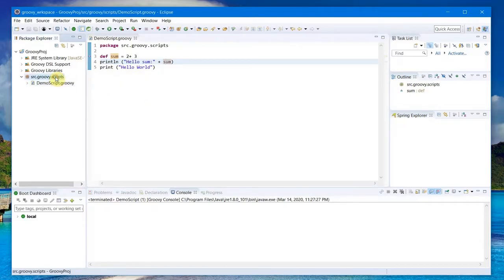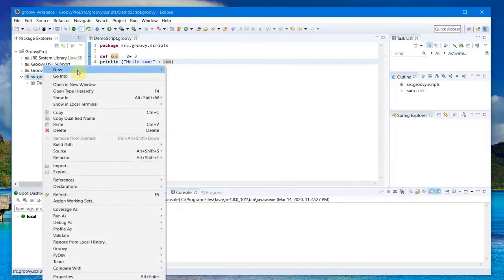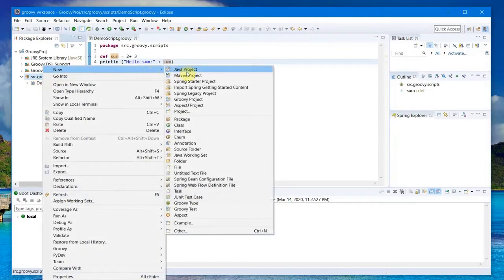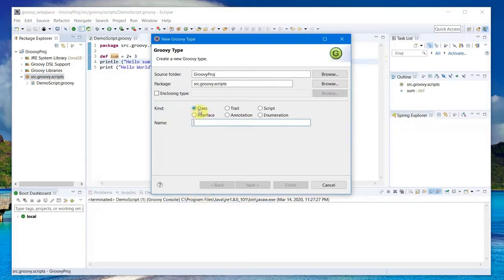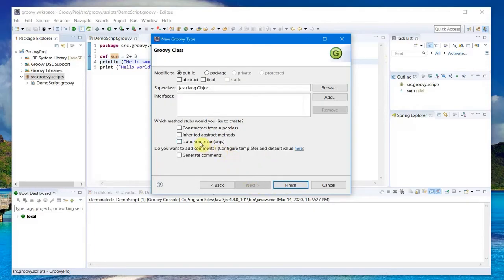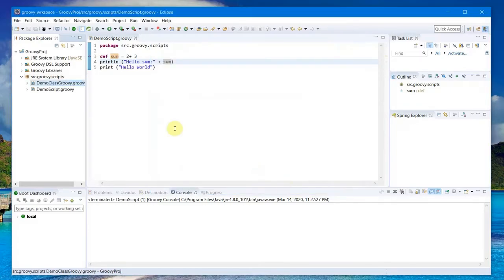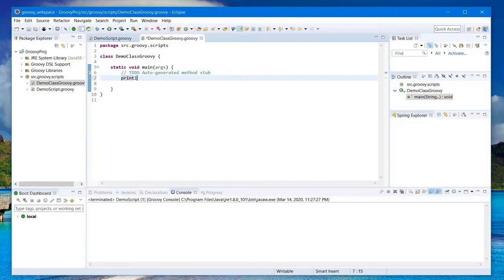Next, we'll see how to add a class. Right-click on the package, New, go to Groovy Type > Class, and just put some name here: DemoClassGroovy. Next, static void main, I need this. It's a public class and we'll finish.